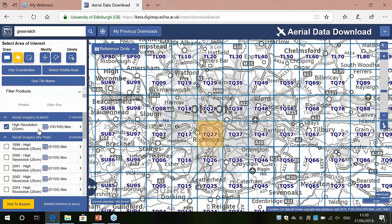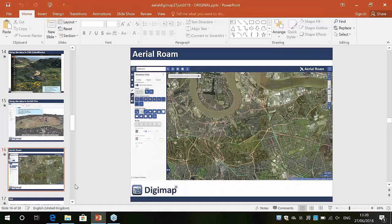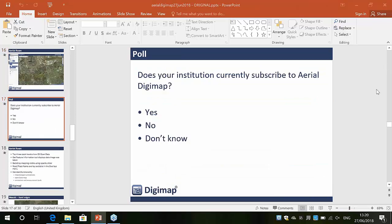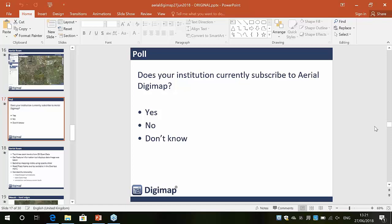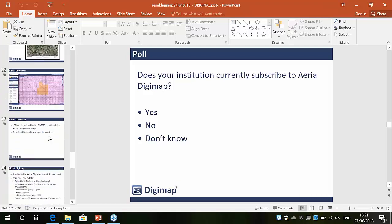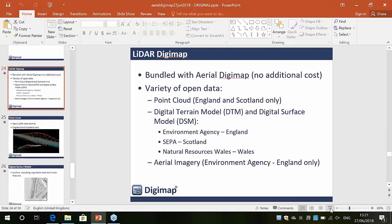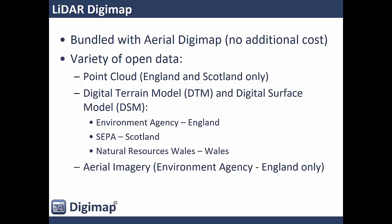That's the basics of the Aerial Digimap service. I wanted to run another quick poll to find out if you currently subscribe to the aerial service. A couple of 'no's and a couple of 'don't knows' — thank you for doing that. The other thing to mention is that if you subscribe to the aerial collection, you also get access to the LiDAR Digimap collection at no extra cost. It's bundled with the Aerial Digimap collection — you just pay for Aerial Digimap and you get the LiDAR data as well.